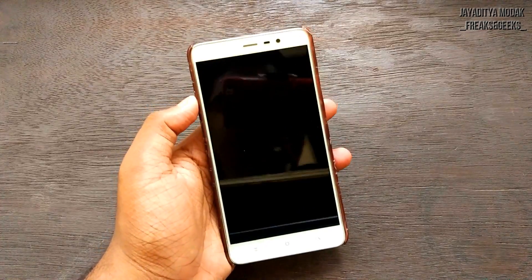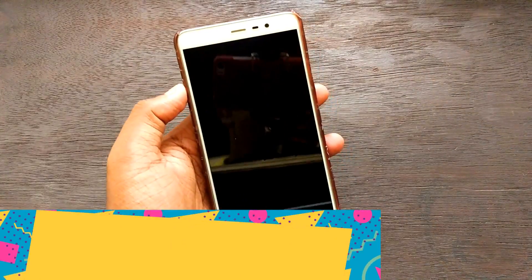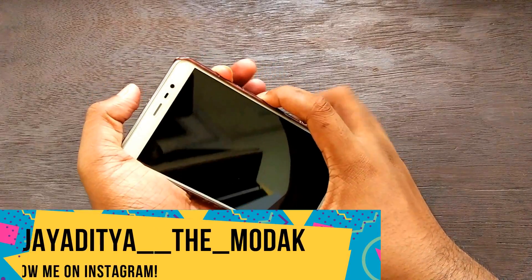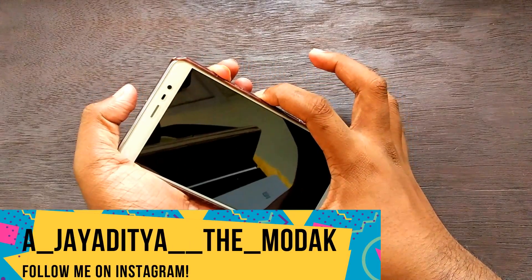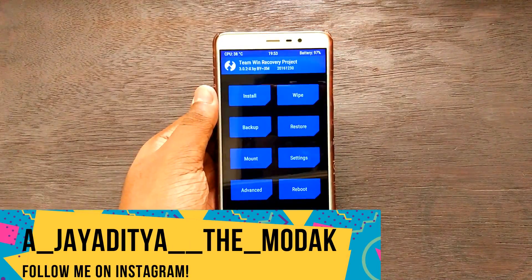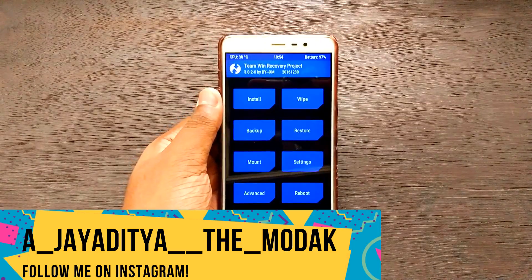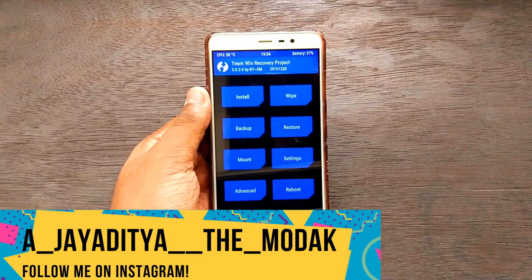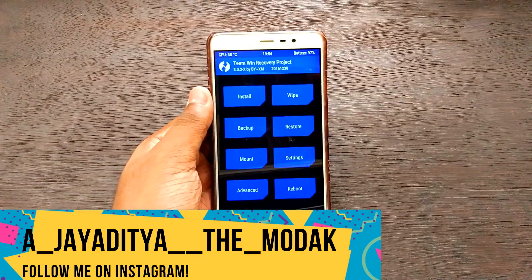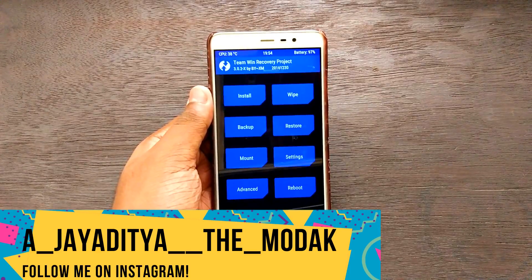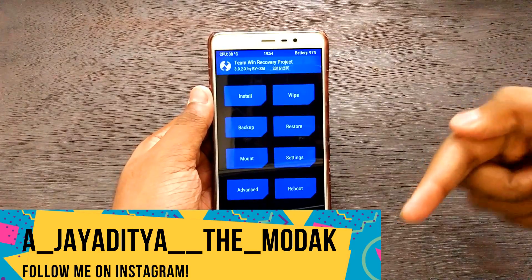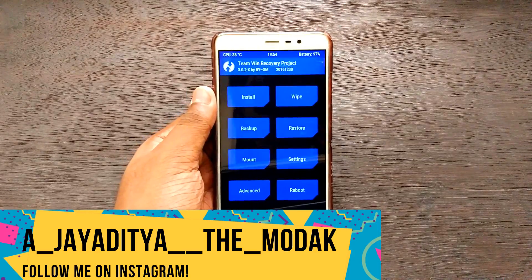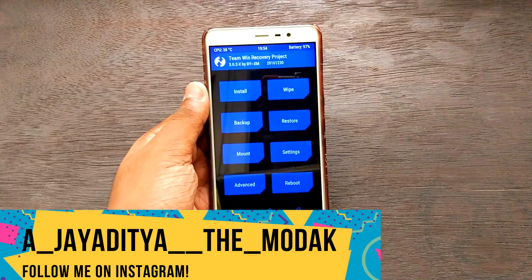After you've ensured those two things, power off your device — on whatever ROM you're running — then press the volume up button and the power button together to boot your device into TWRP recovery. The ROM and Open GApps download links for this procedure will be given in the description box below, so do not forget to check it out before you install.